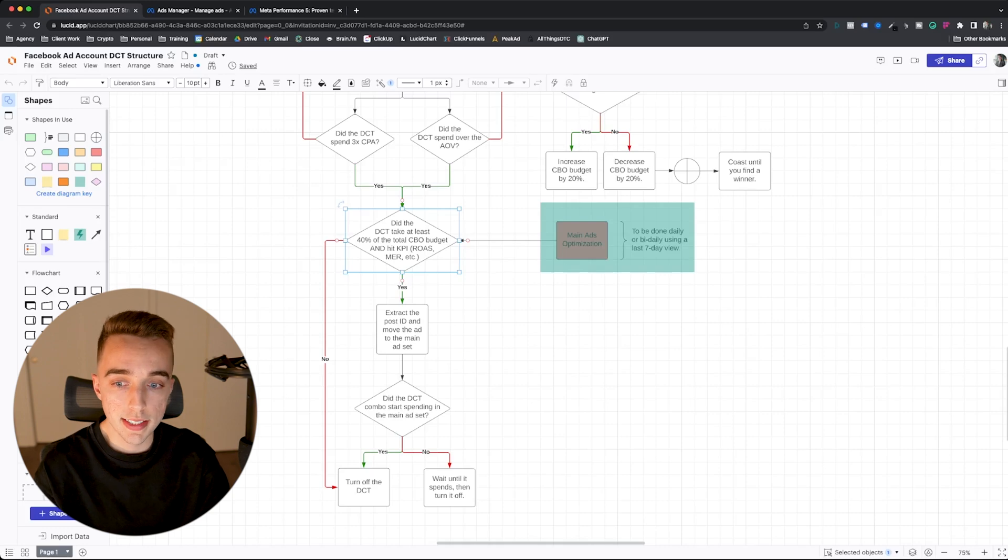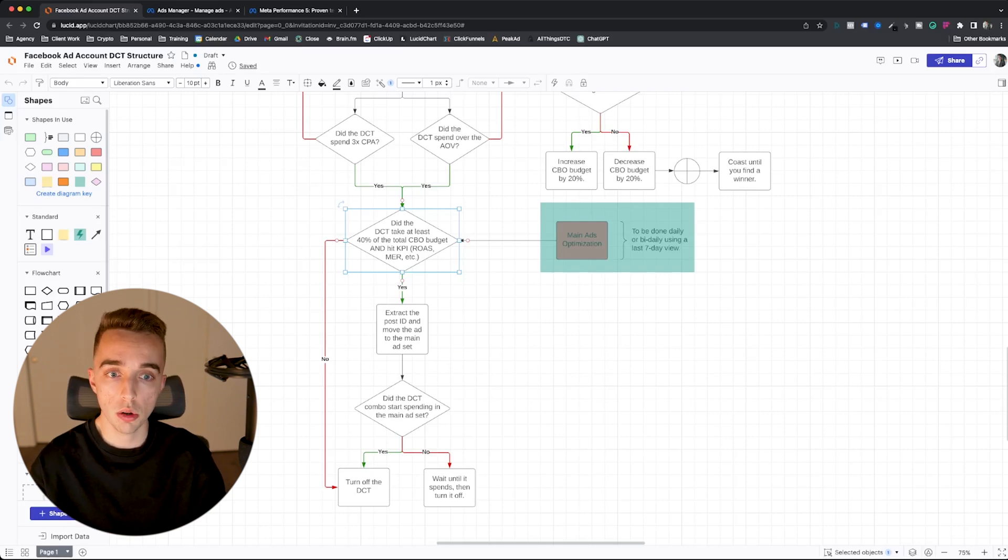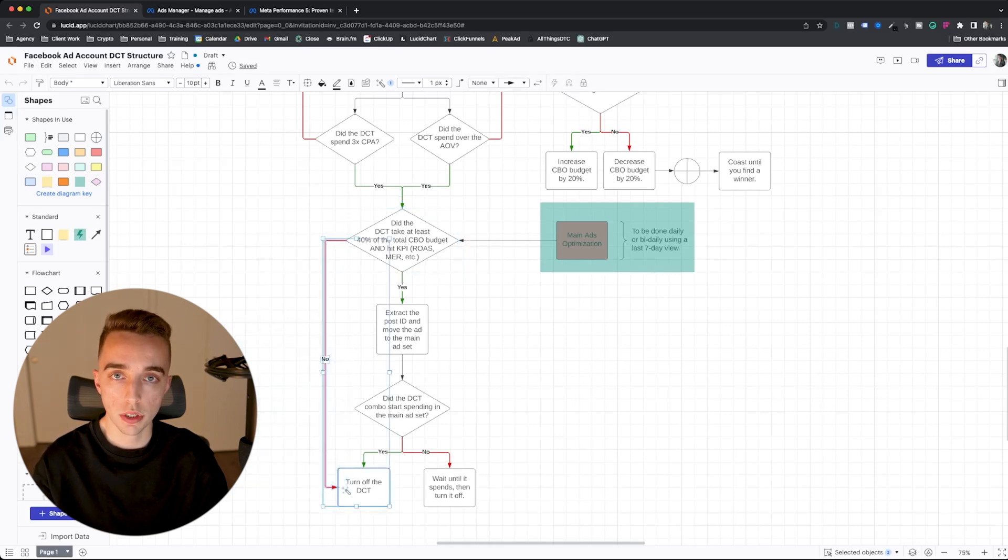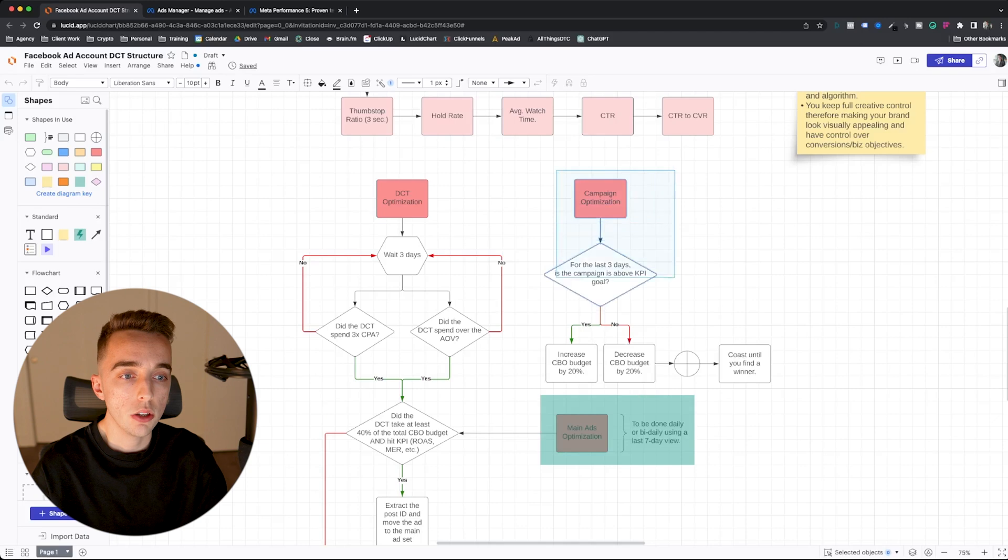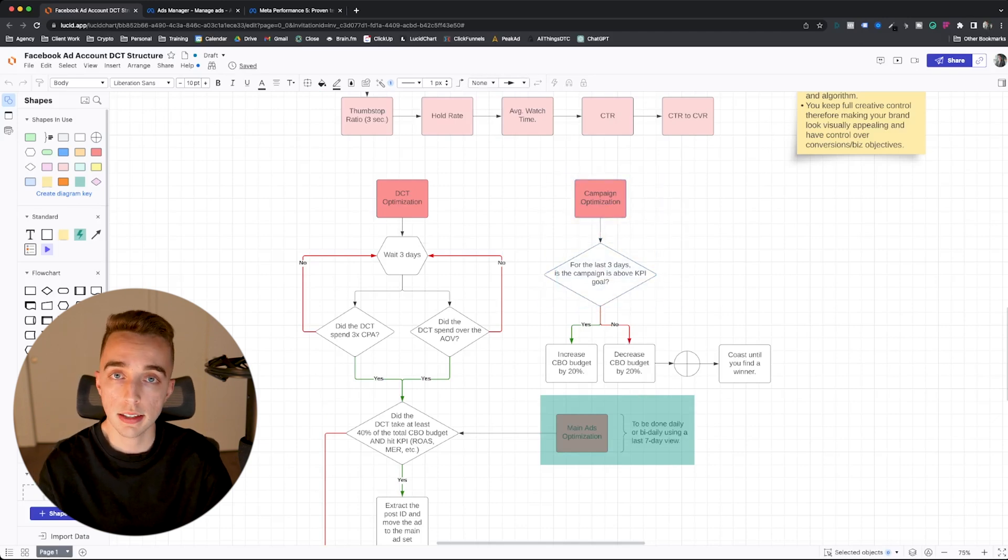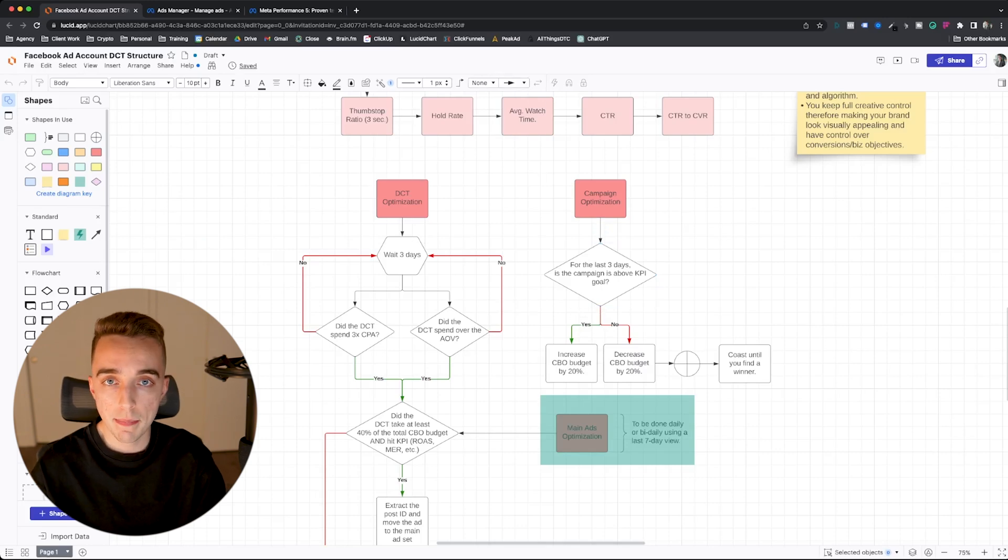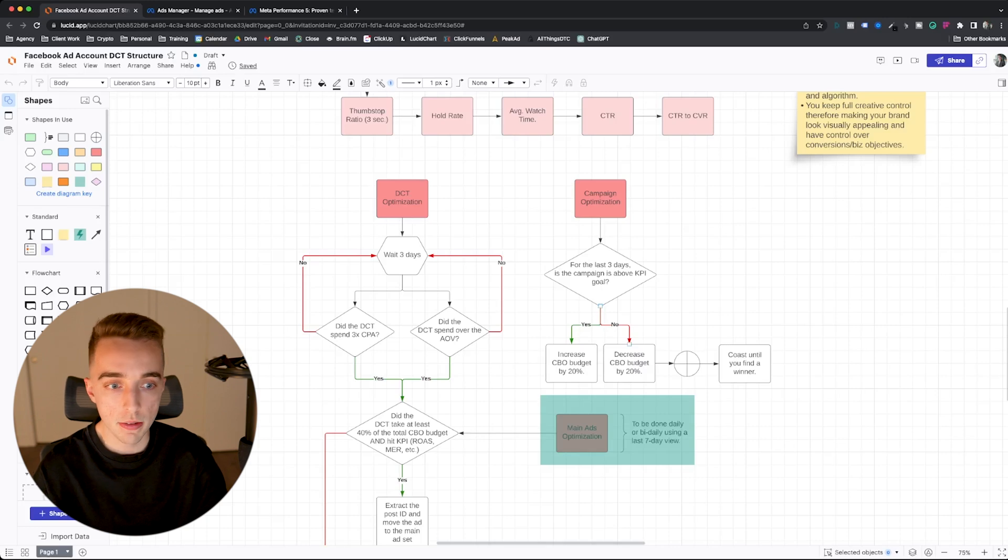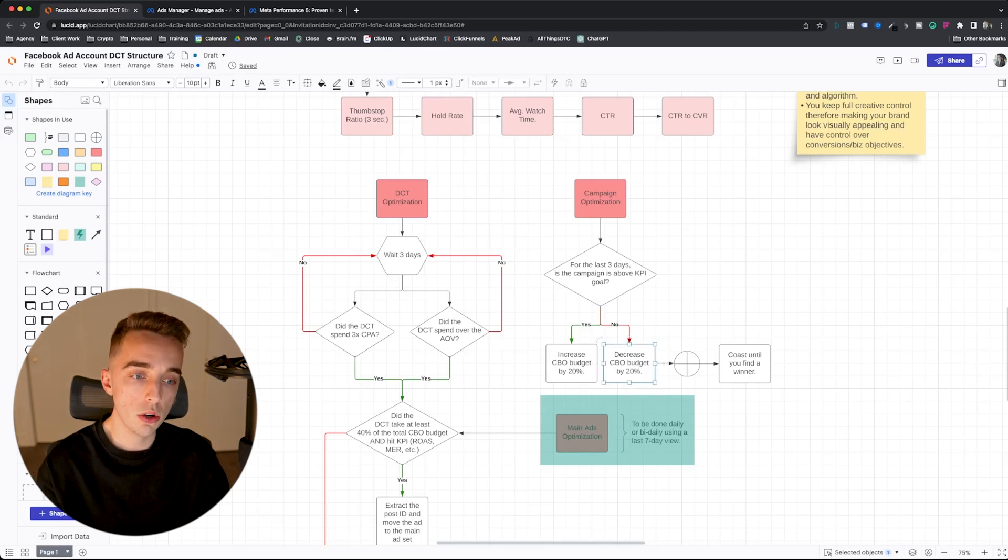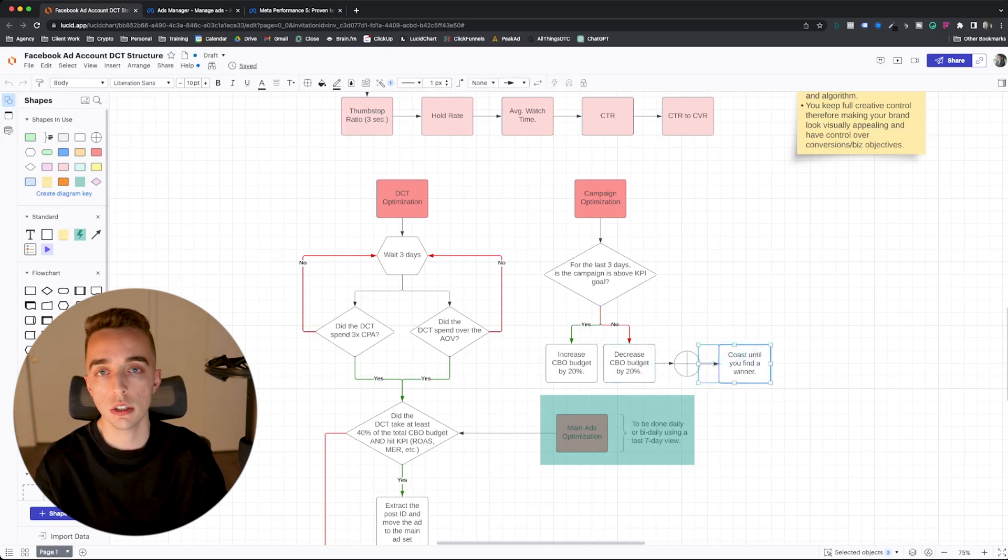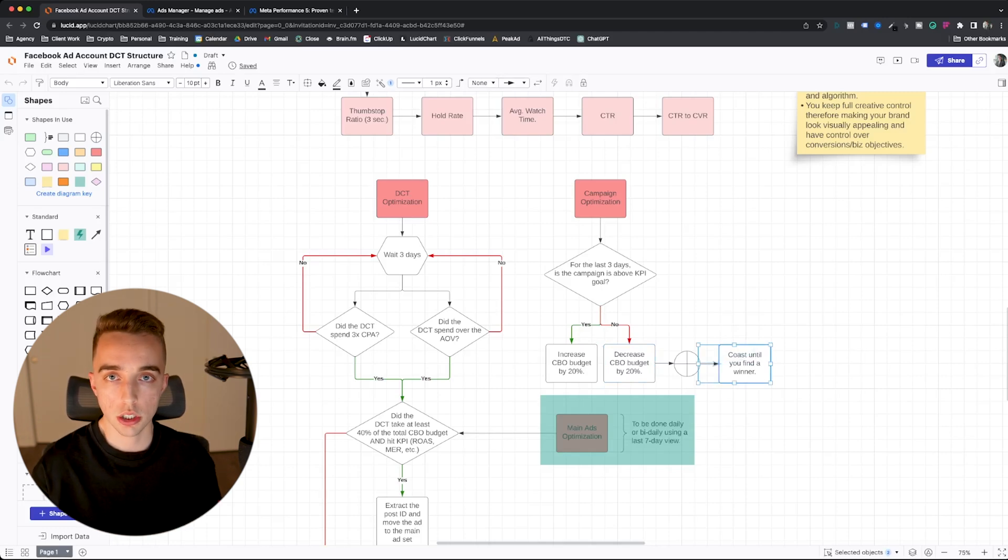Or in this case, if the DCT did indeed spend or take more than 40% of the total CBO budget, but did not hit KPIs, in that case, turn it off, because you don't want to be wasting too much spend. Now, looking to a campaign optimization level, it's pretty simple. So you look at the last three days of data continuously, and if the overall campaign is above KPI goal, if the answer is yes, you increase budget by 20%. If the answer is no, you decrease budget by 20%, or you coast until you find a winner, depending on how comfortable you're at with the current budget level.